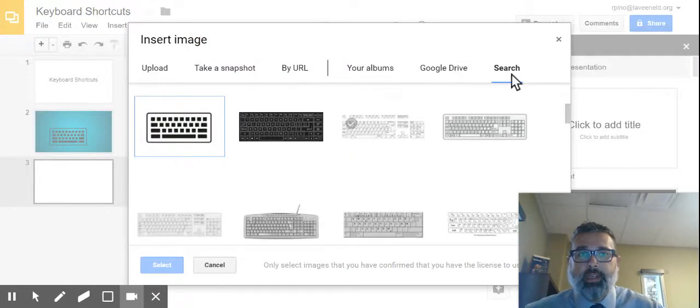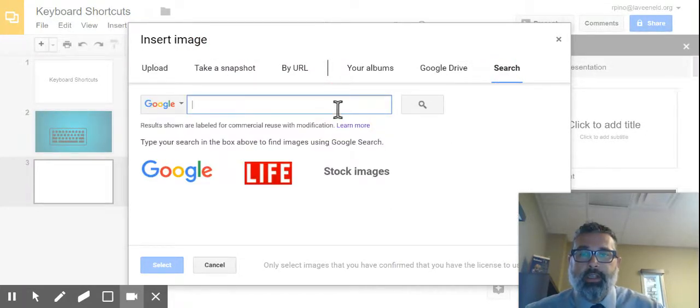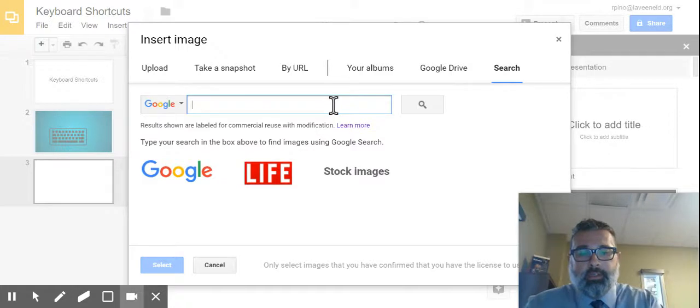Okay, so I want to search for an image, and let's say I want to use computer.